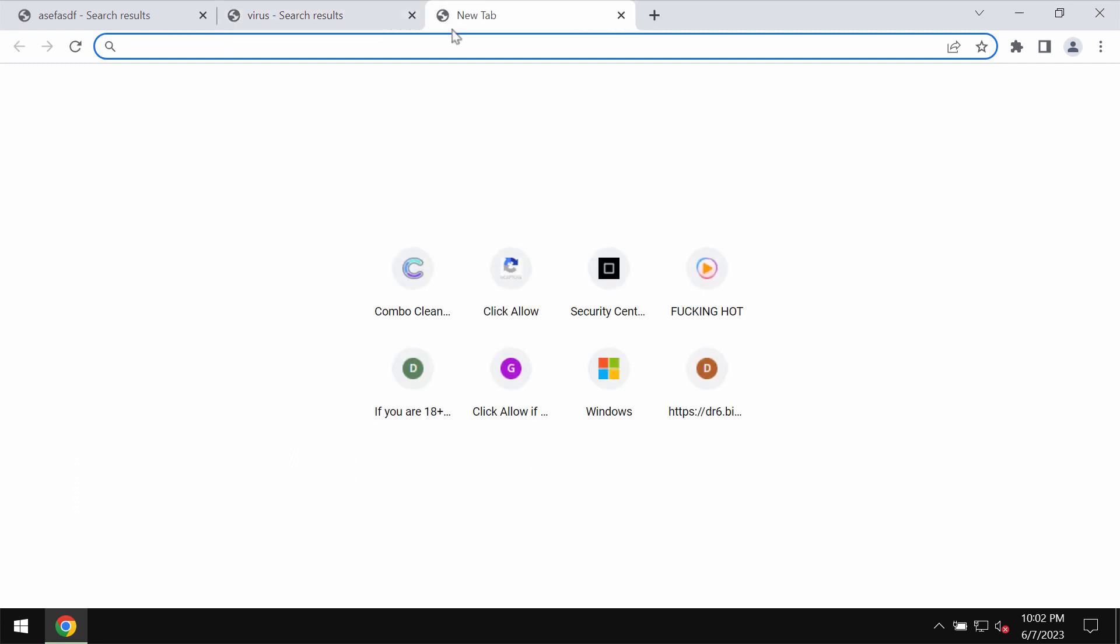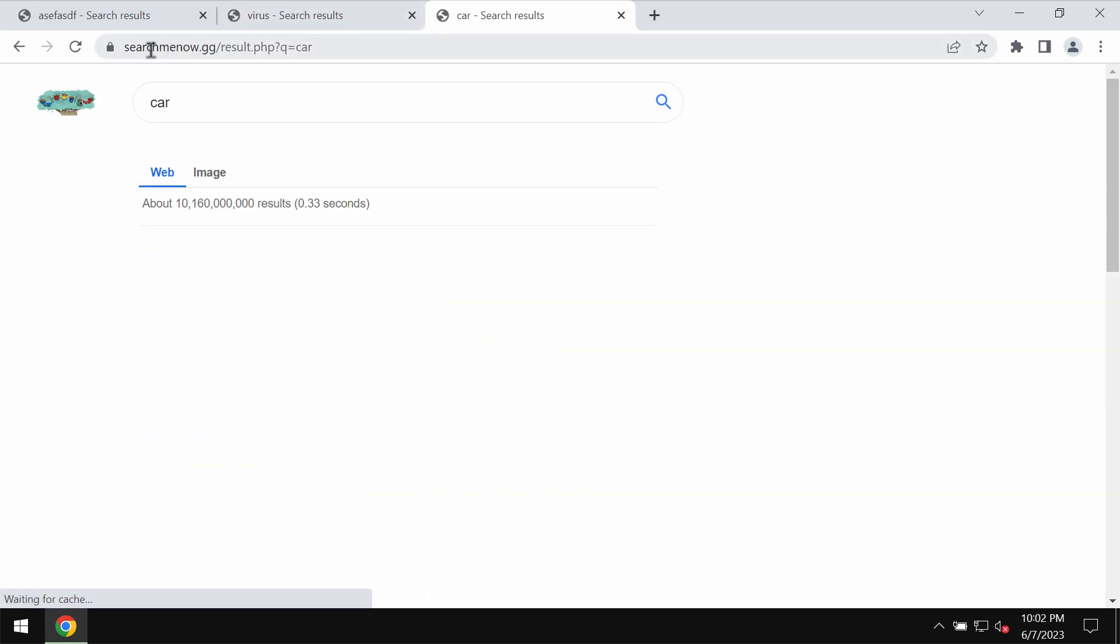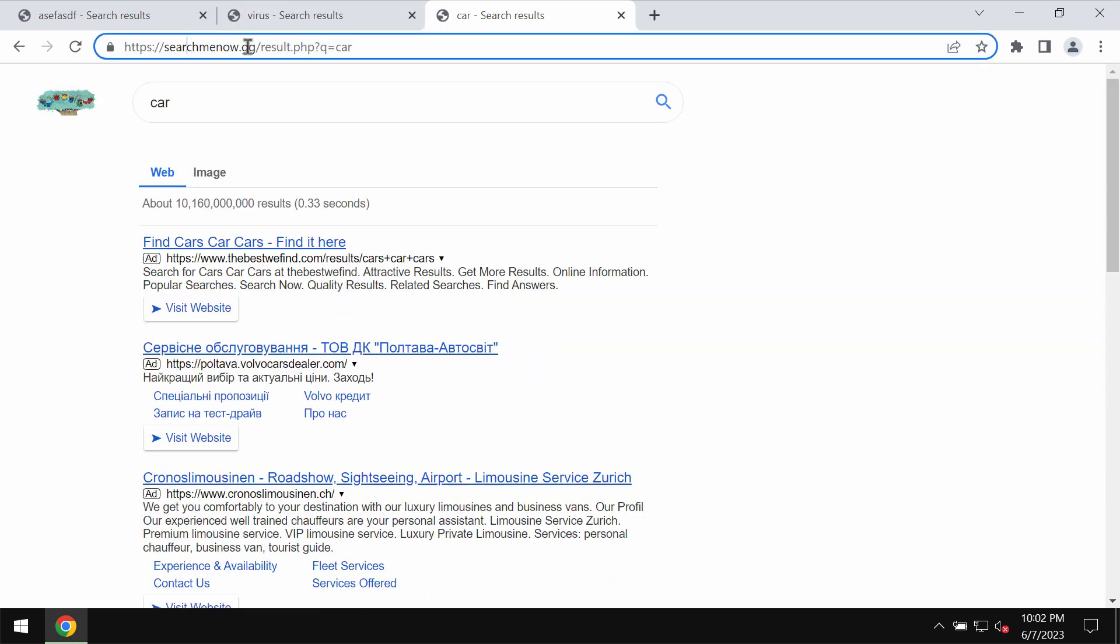No matter what search queries we submit, we actually see this searchmenow.gg as a search provider. This is a serious trouble and we don't know what to do.